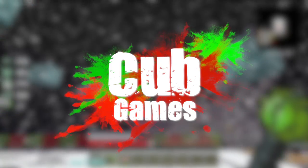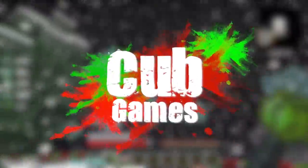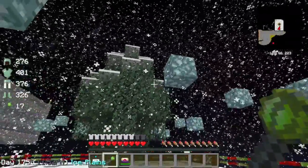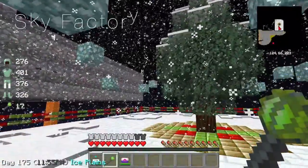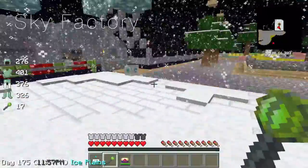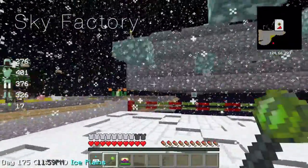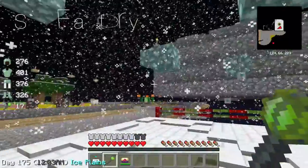Christmas time is here - that's very copyrighted, Charlie Brown. Maybe I shouldn't sing that. Welcome, guys! Welcome back to Sky Factory.